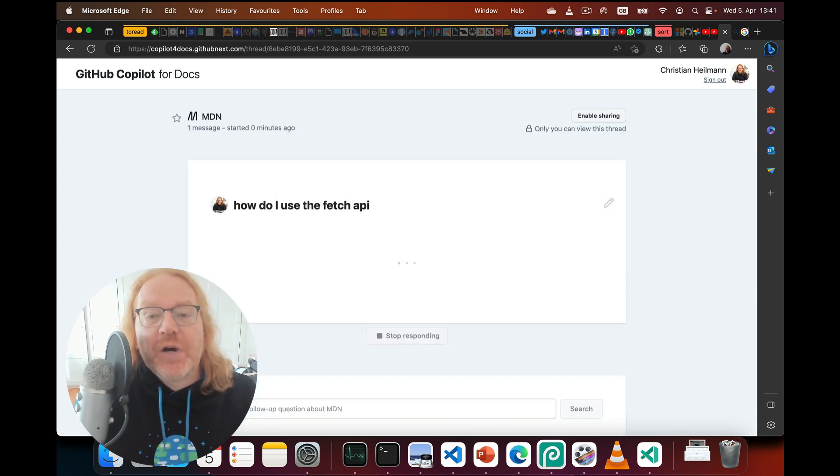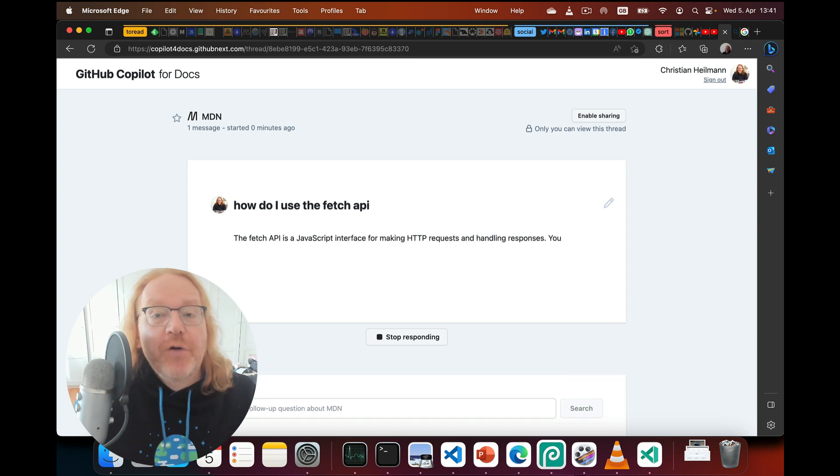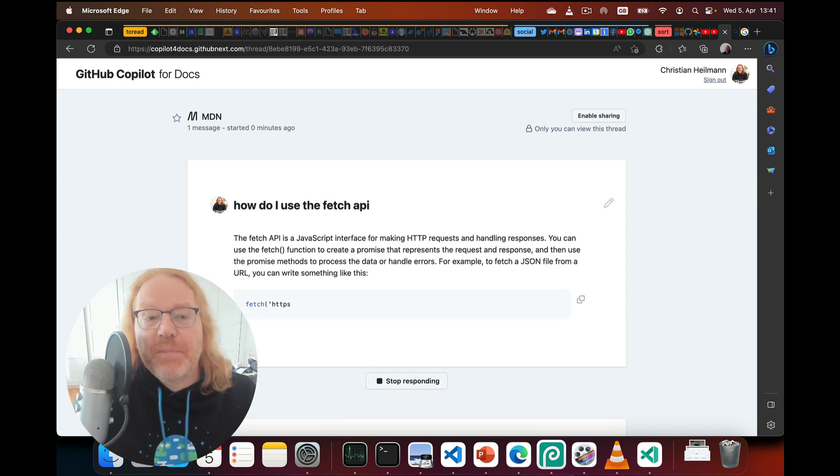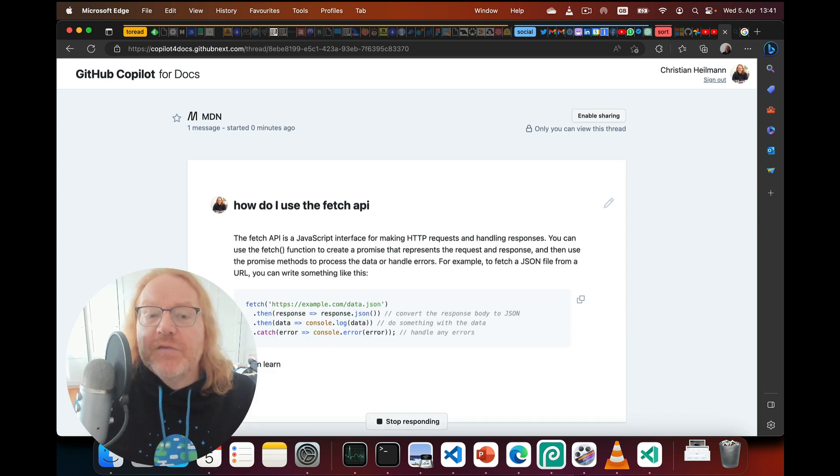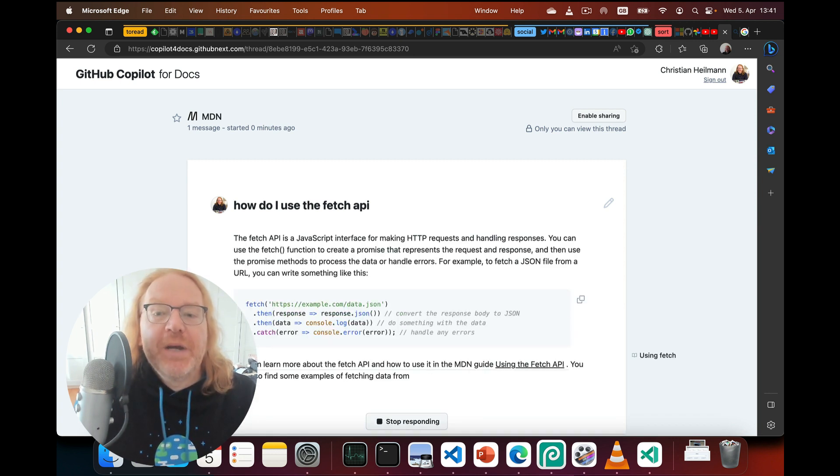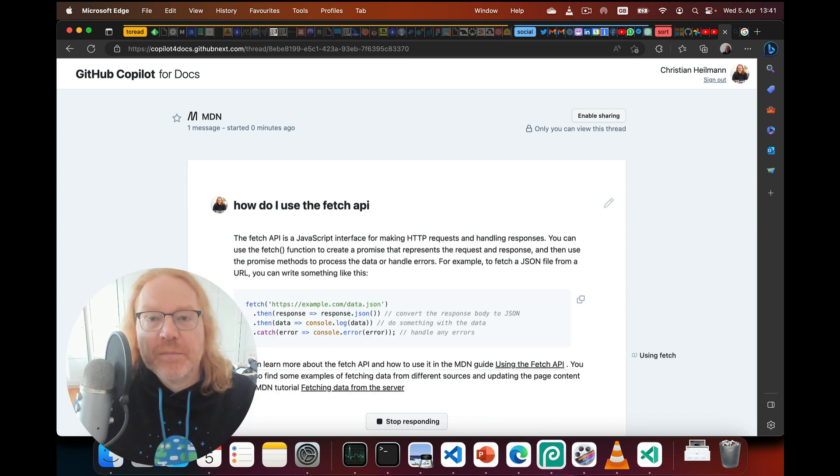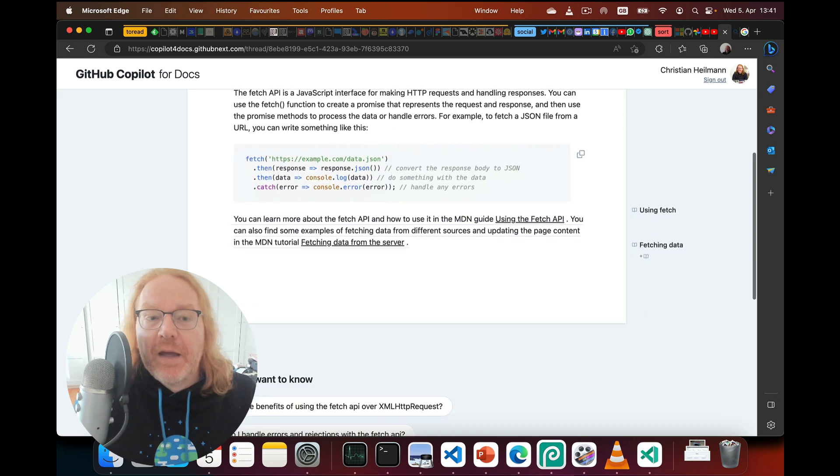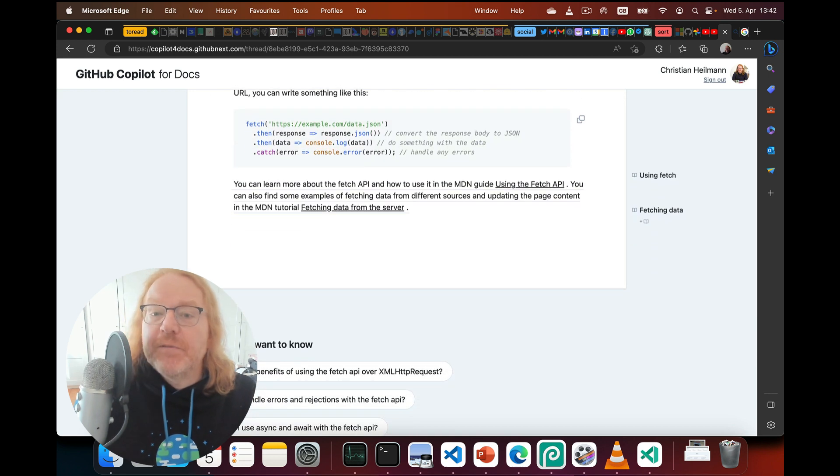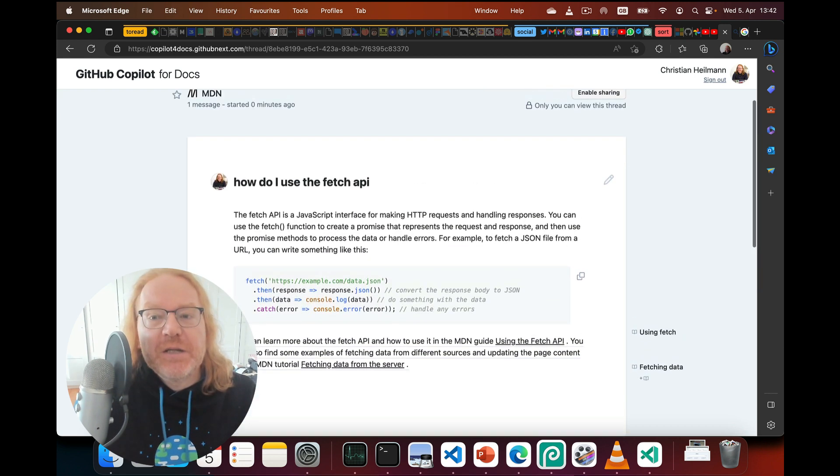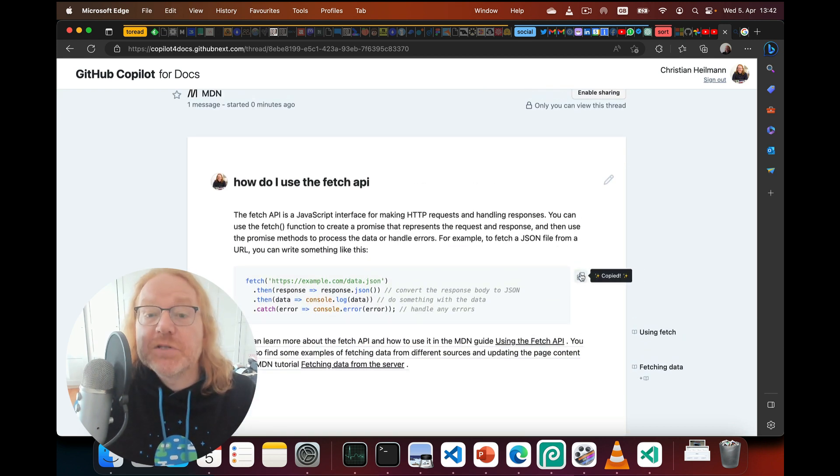You can then ask your question, like how do I use the Fetch API, and get a result that has information and code examples. You can keep chatting with the system to dig deeper, or you can copy the code examples to your clipboard.